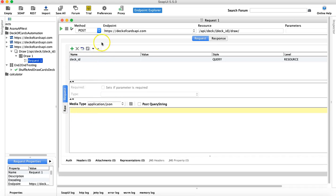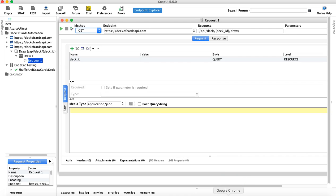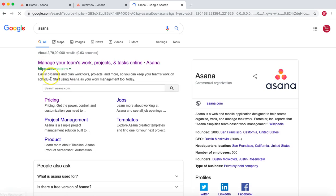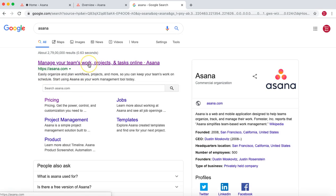I'm not using any dummy or sample APIs anymore. What I'll use to cover all these different methods and end-to-end scenarios is the Asana APIs. Let me open Google — Asana is an application to manage your team's work, projects, and tasks online.